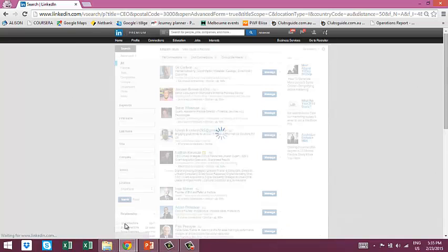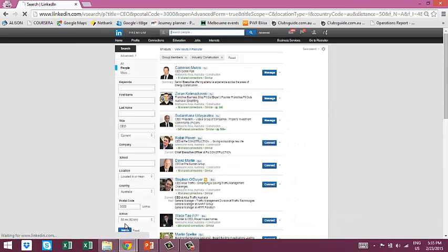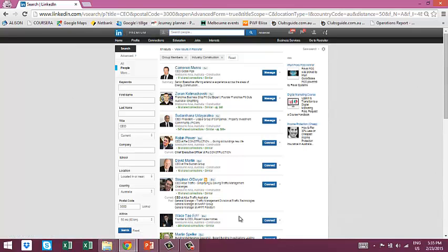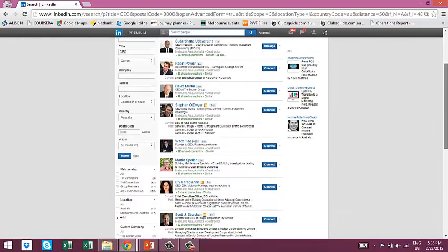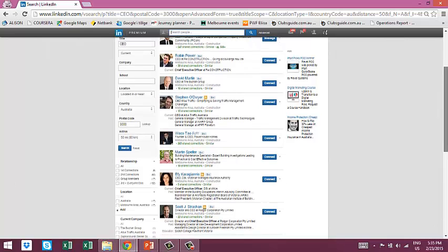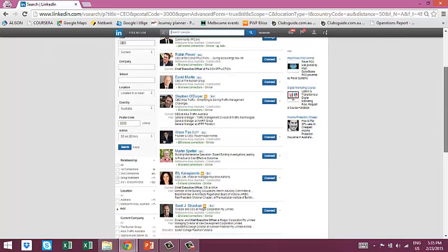You can see how LinkedIn benefits you as you grow your network within a particular niche, because as you connect with more CEOs in the construction industry, you're going to get more people showing up in the search results, just by virtue of the fact that they'll probably be connected with like-minded individuals.